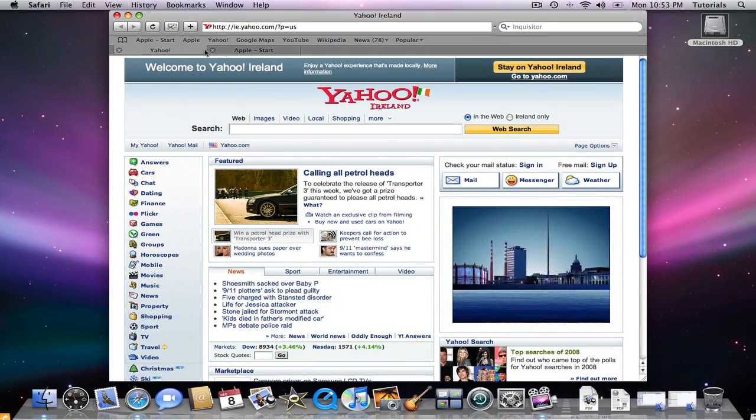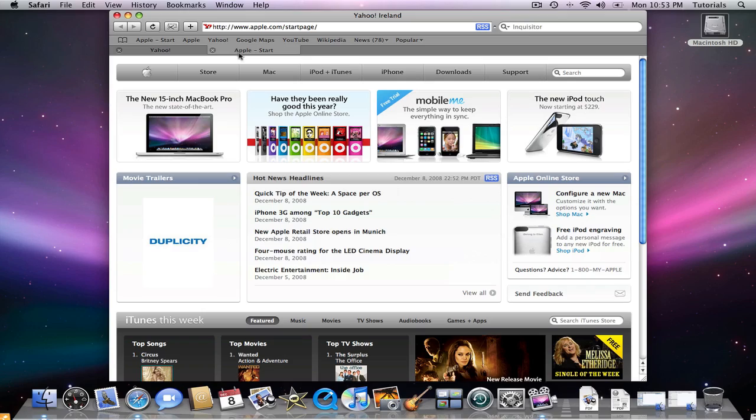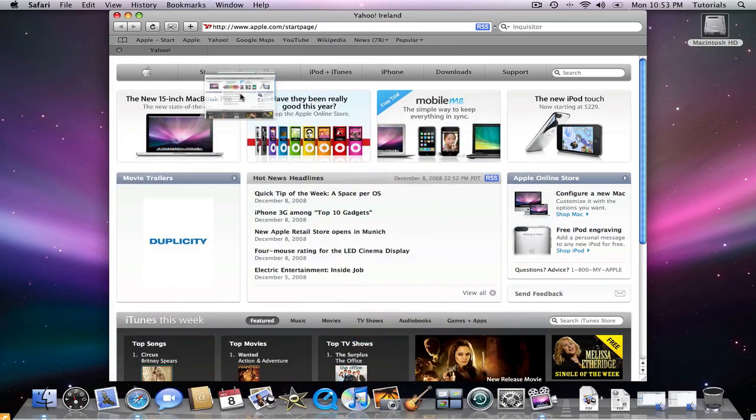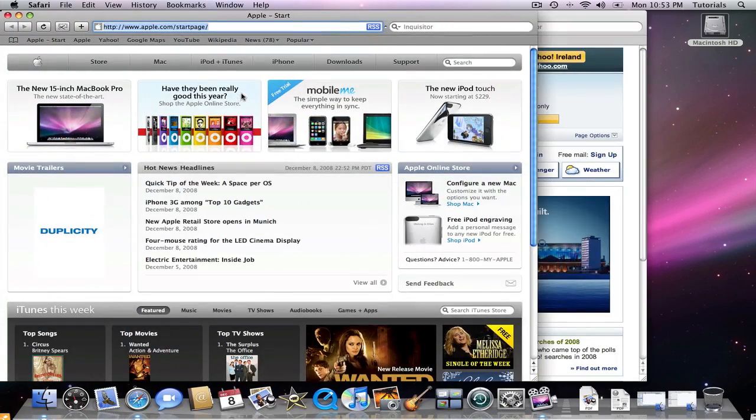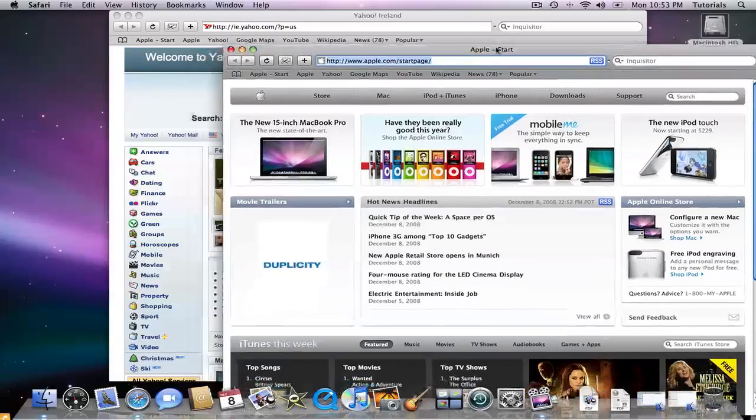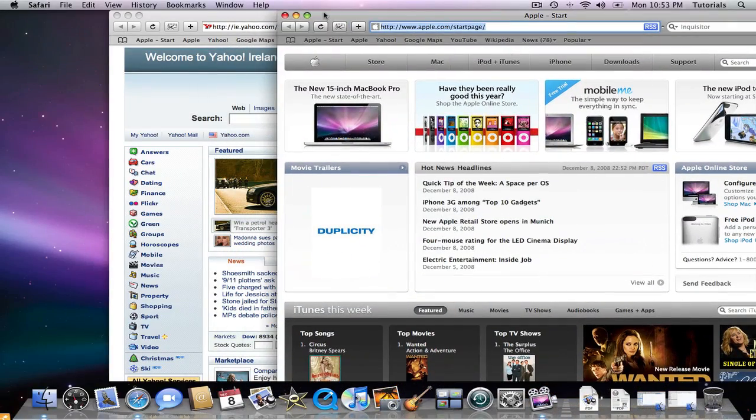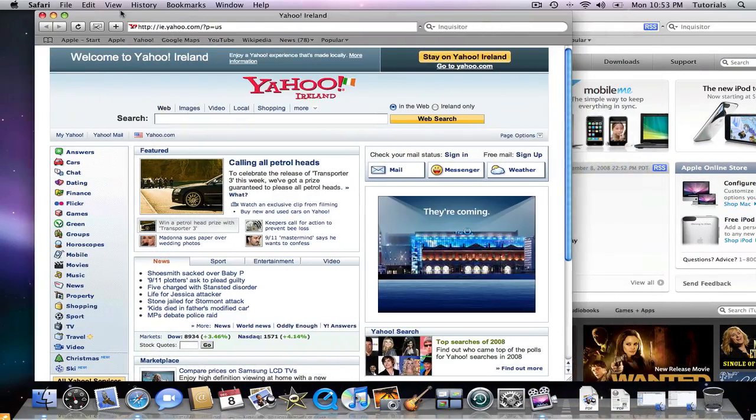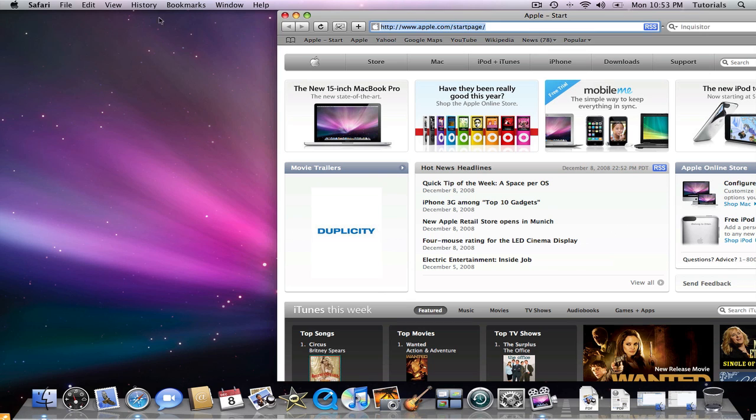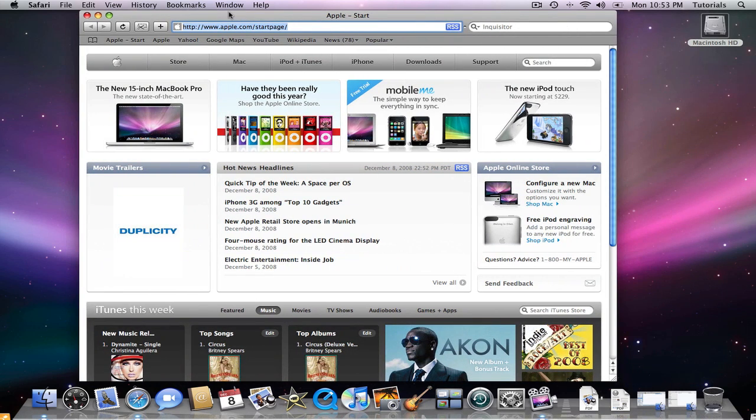Click and rearrange, even take the Apple one, drag it away and let go, and you now have a new window. You can have multiple windows if you wish. Close Yahoo down and I'll leave the Apple one open.